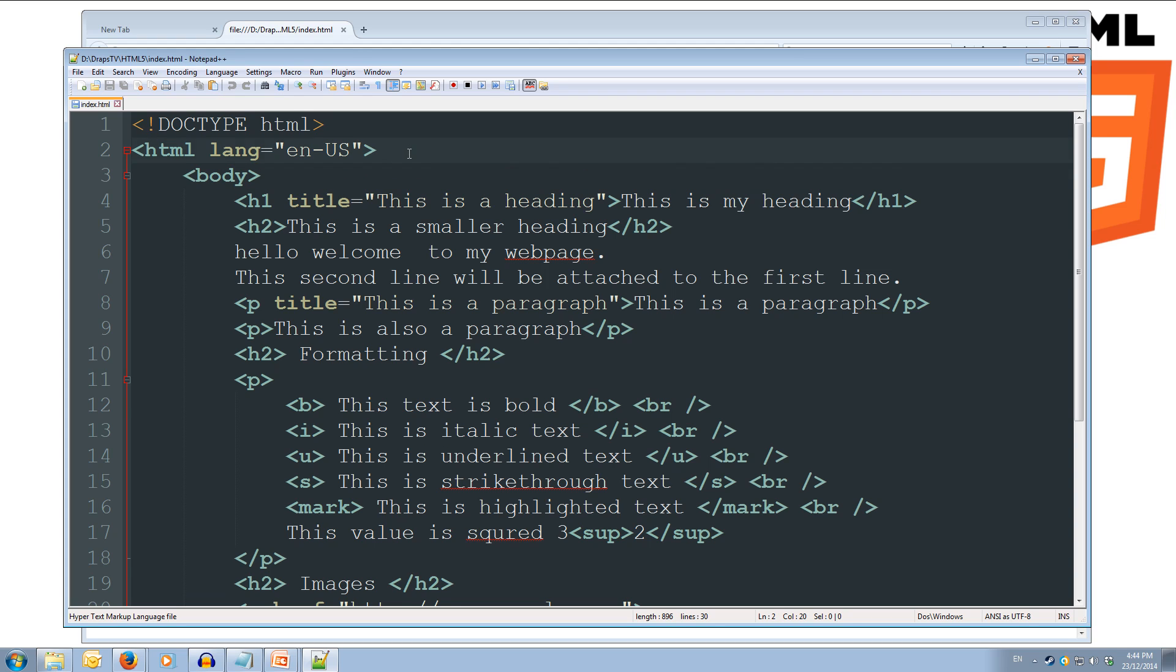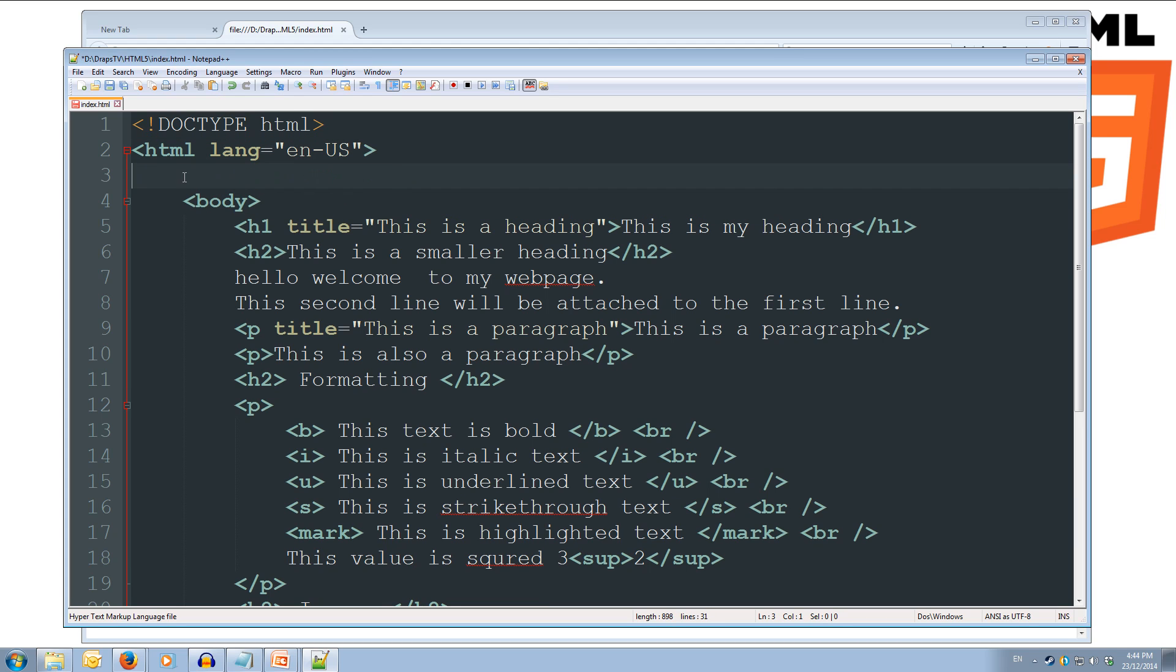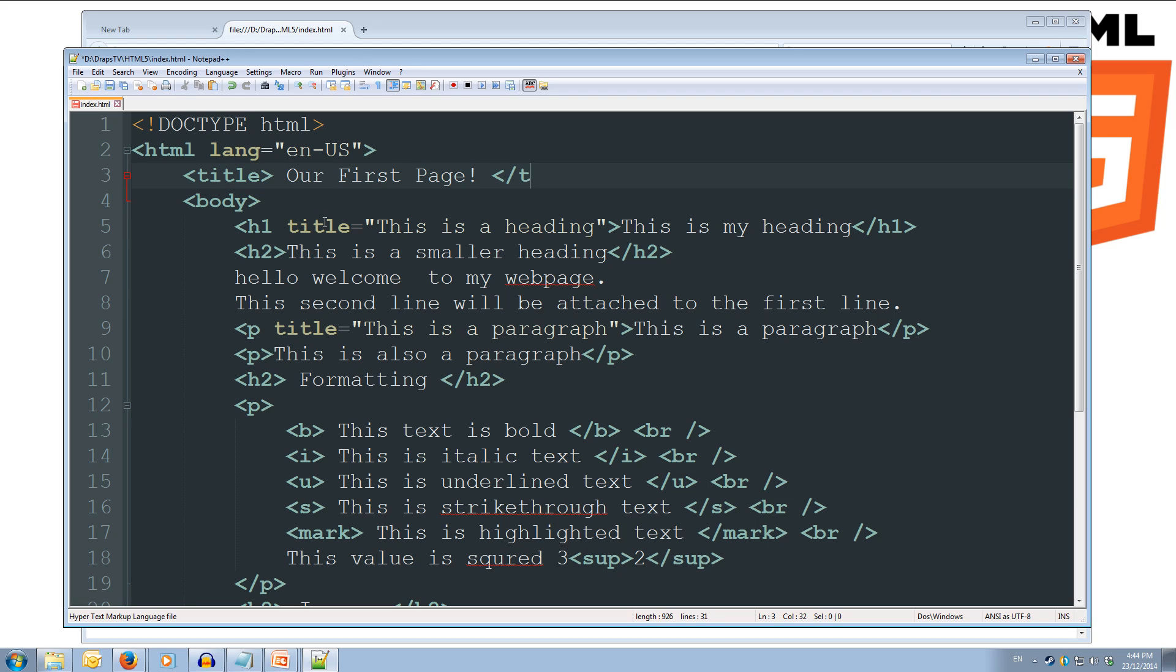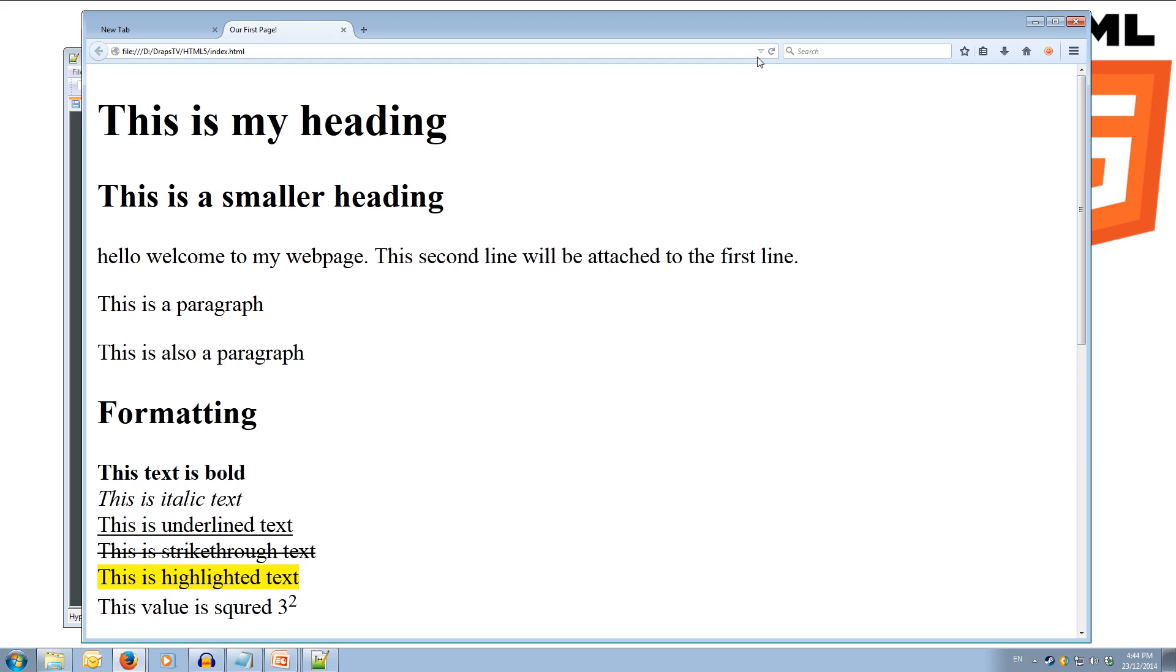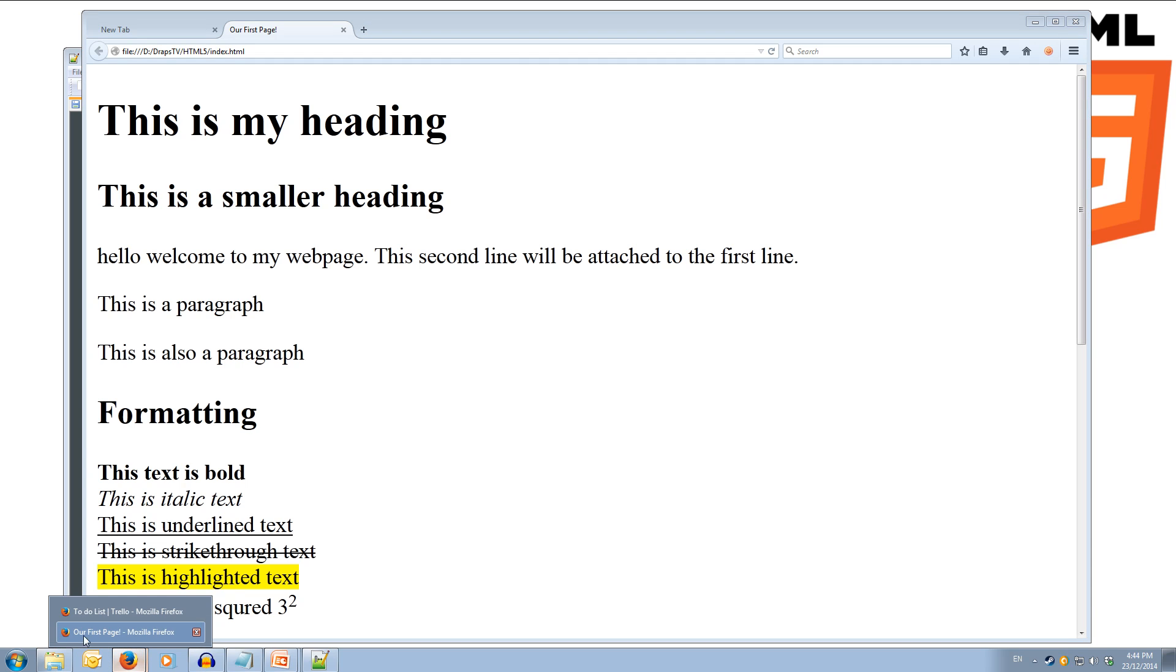And before our body is our head, so we're going to add our title in. So title and then in between the tags, our starting and closing tag, we're going to put our title. So we'll do our first page, exclamation mark. And then we'll close off our title tag, and we can save that and we can run it. So we come back up here and we refresh, we'll see our tab is now called our first page. And if we have a look down here, we've got our first page is open in Mozilla.